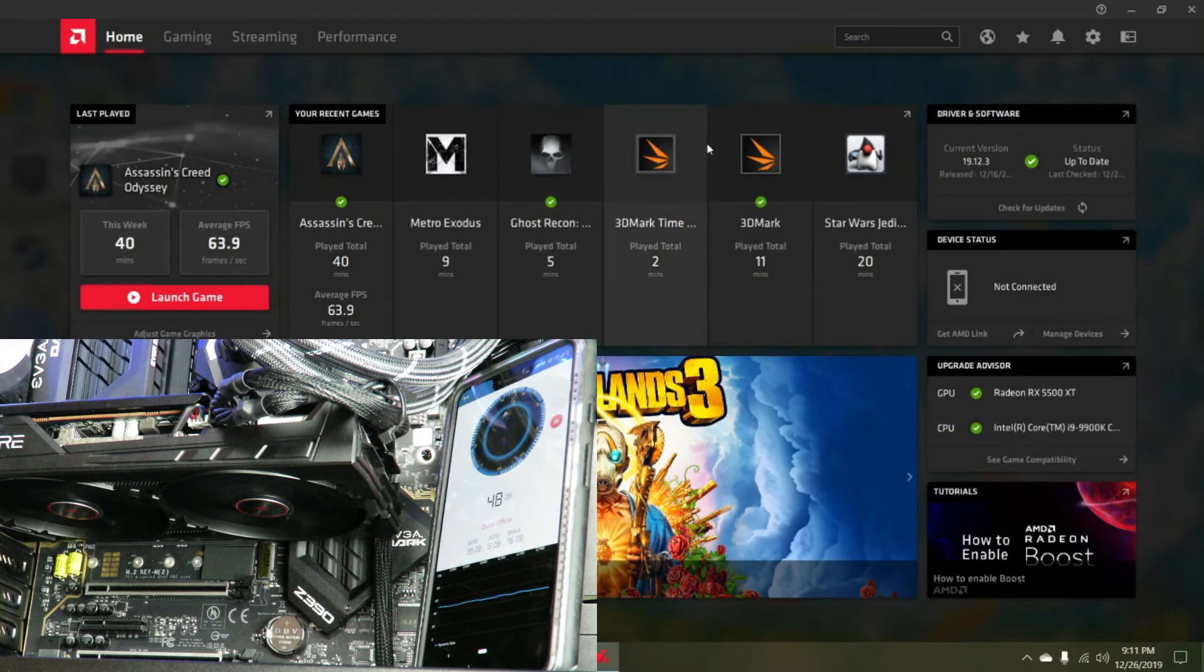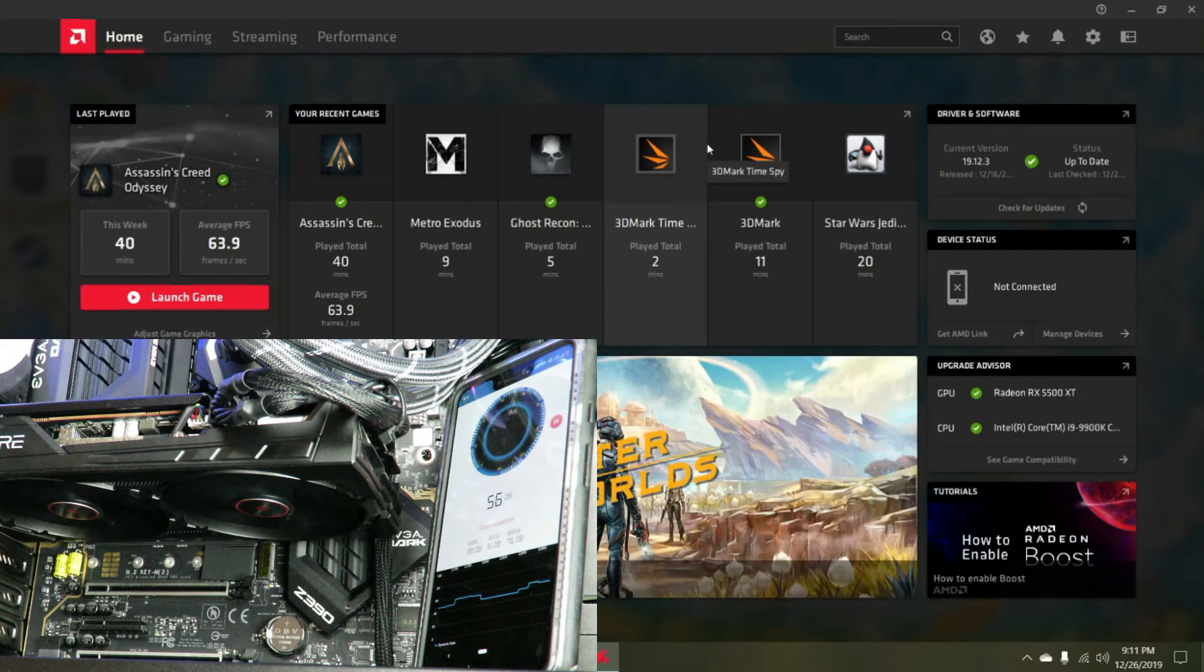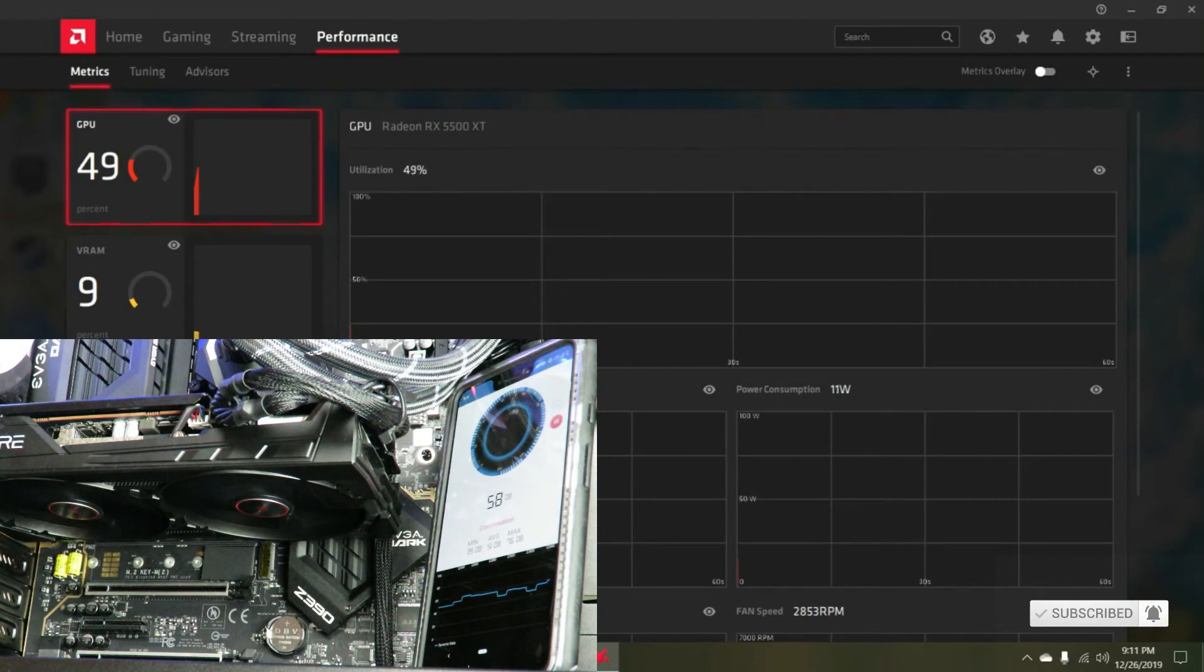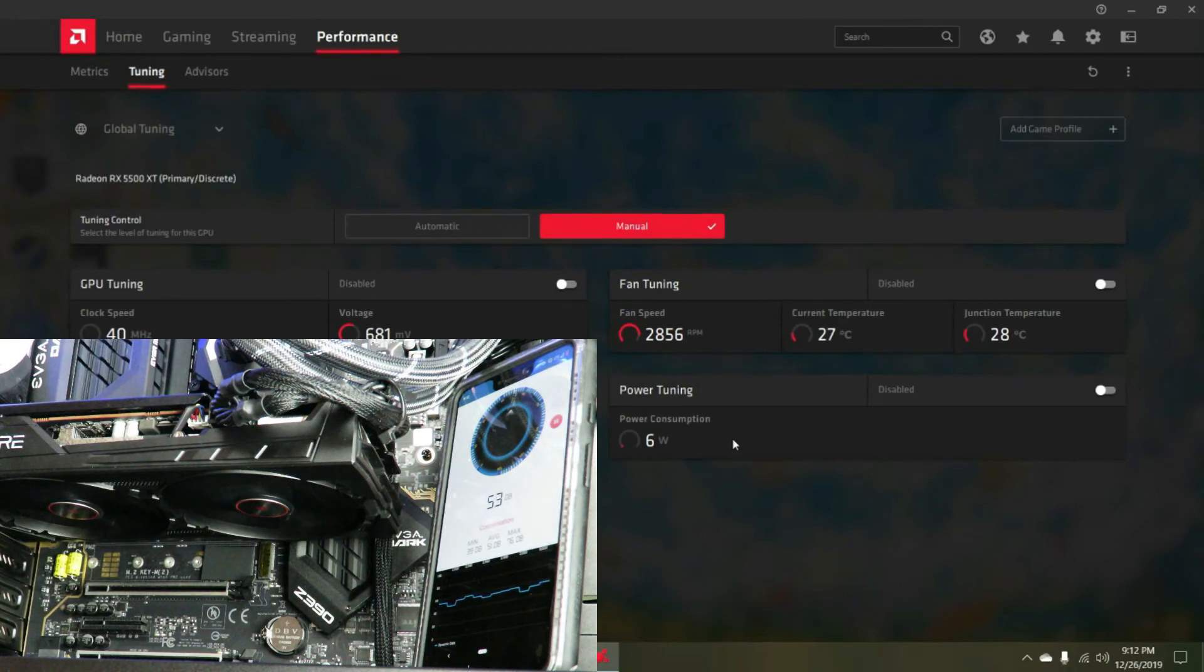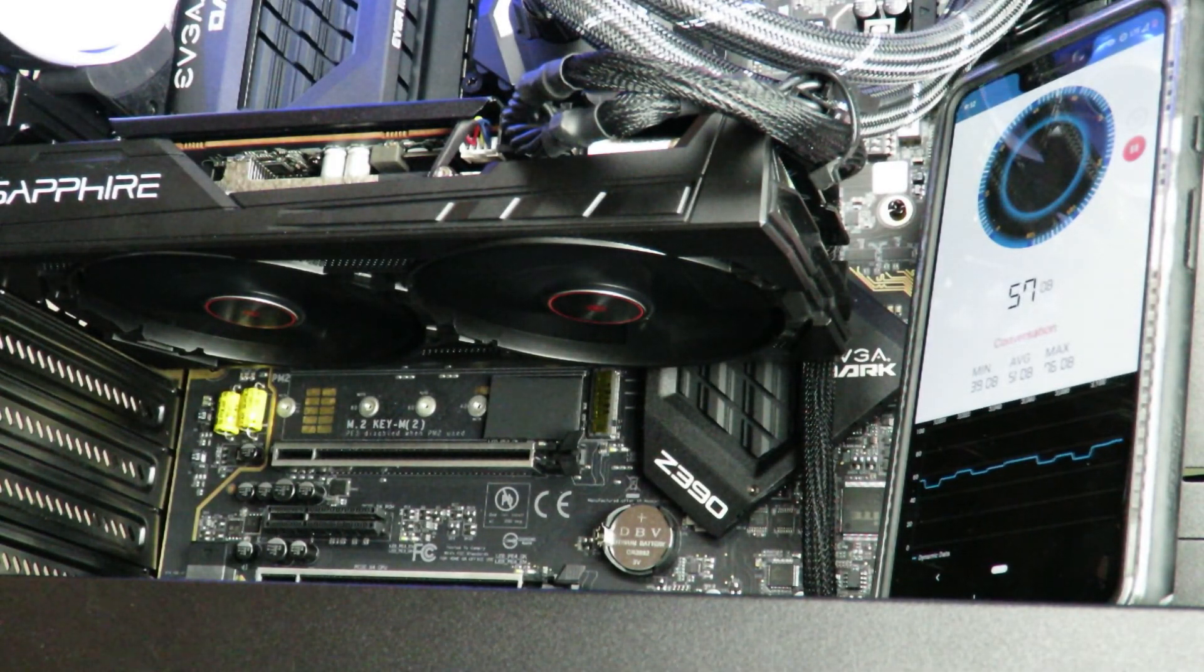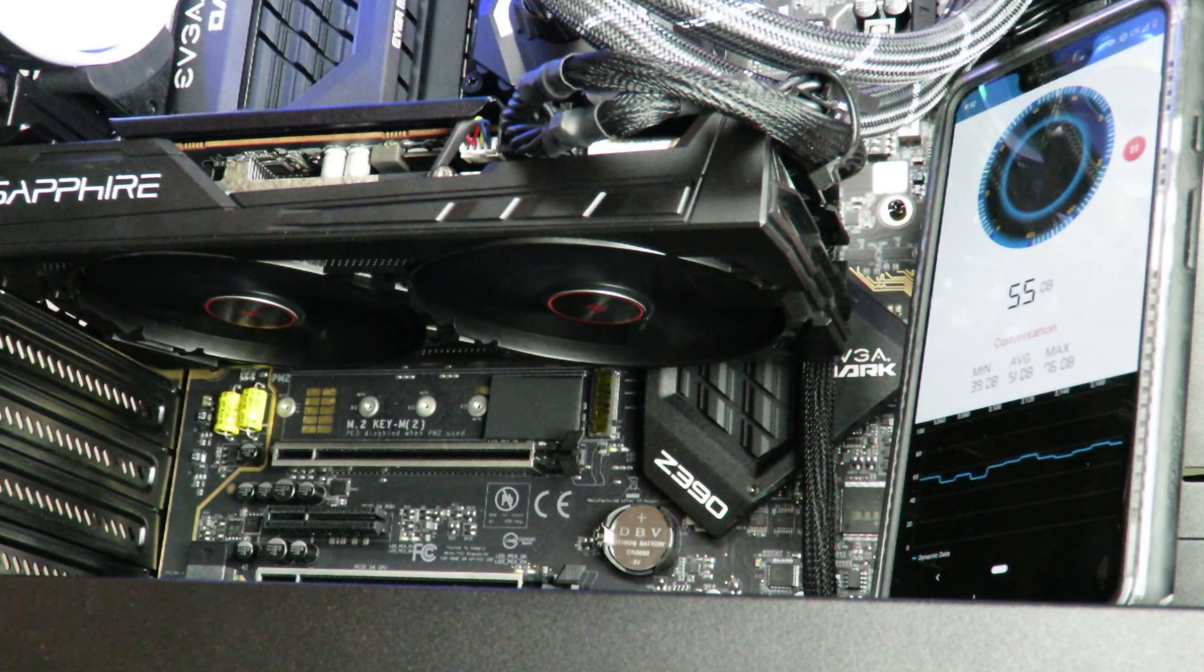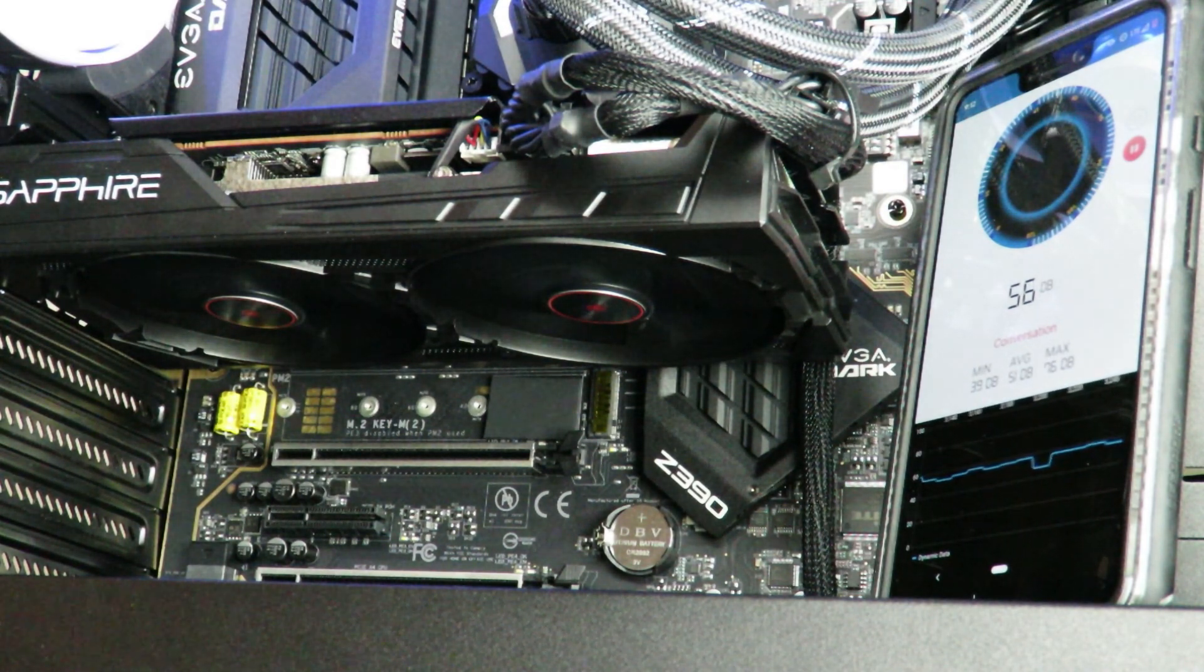The 19.12.3 driver, it's beautiful. But anyway, this is Iggy just showing you how loud the Sapphire Radeon Pulse RX 5500 XT 8GB card is out of the box inside of your system.